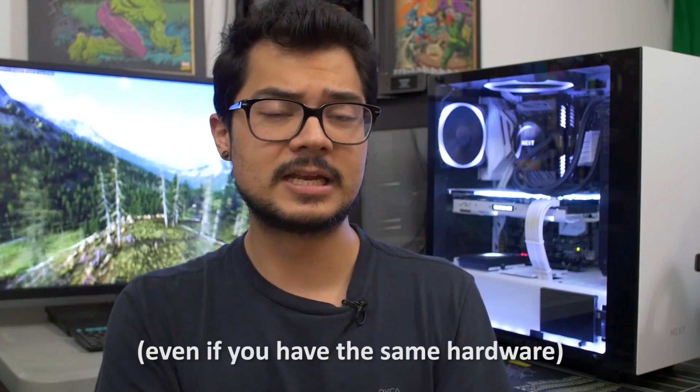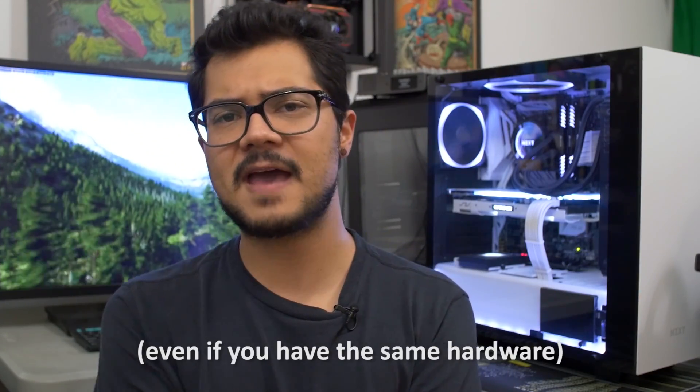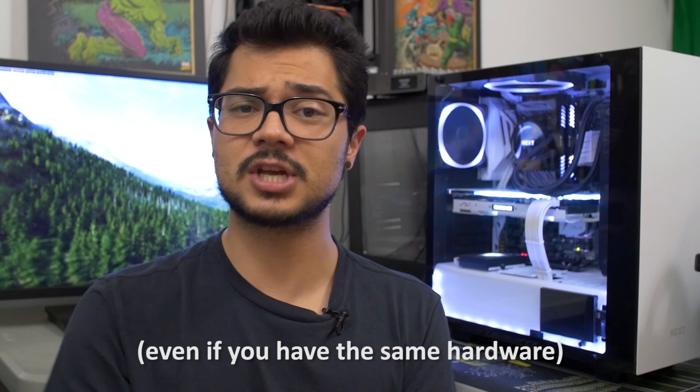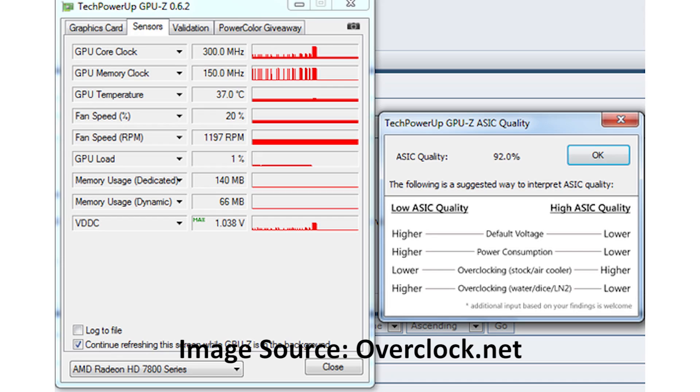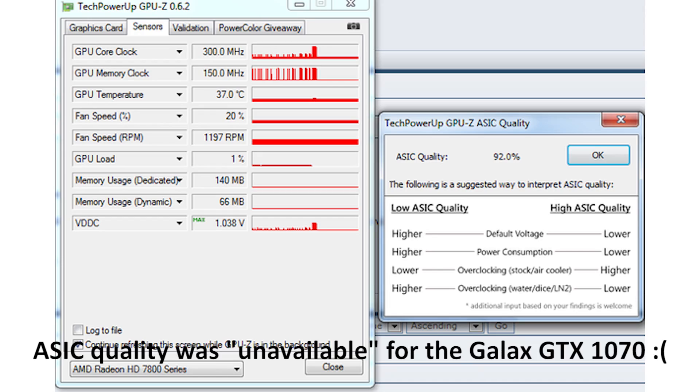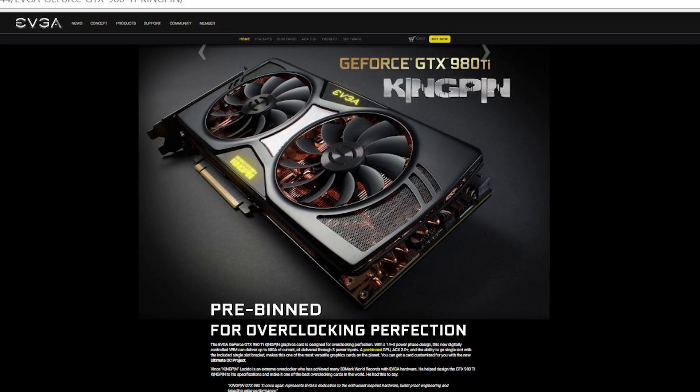The first of which is ASIC quality. So not all chips are created equal. Some chips, whether it be CPU or GPU, overclock better than others. And that's why you see companies like EVGA, for example, with the last generation of Nvidia cards were selling the Kingpin editions of their graphics cards.